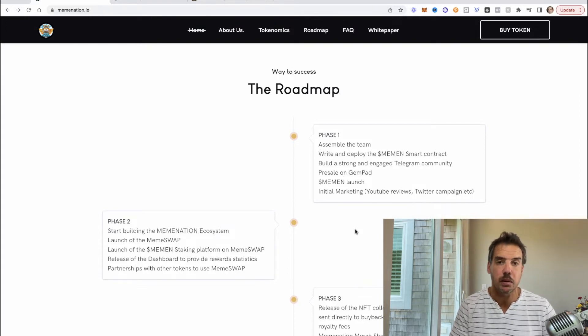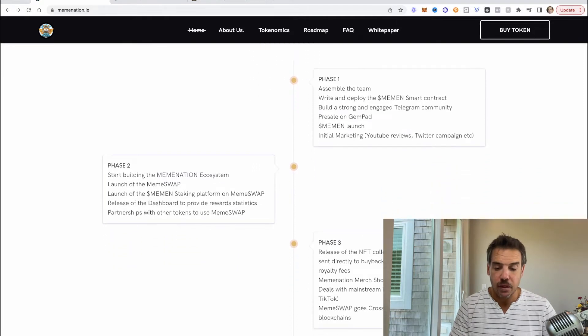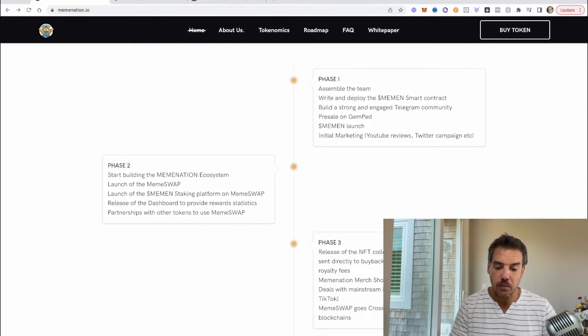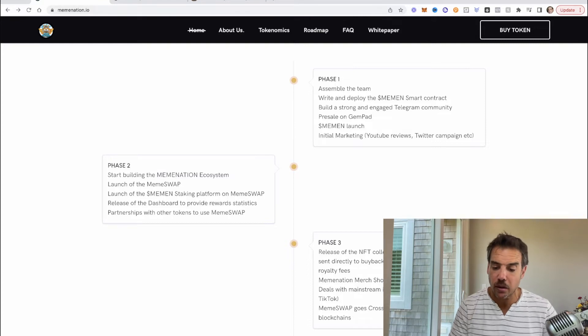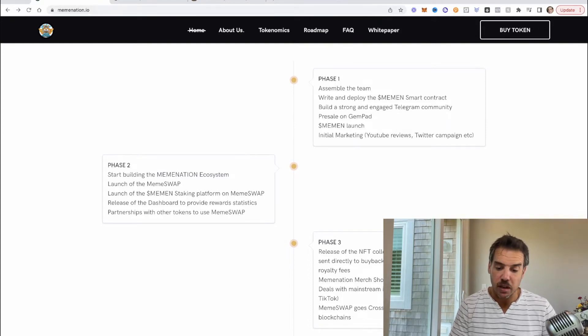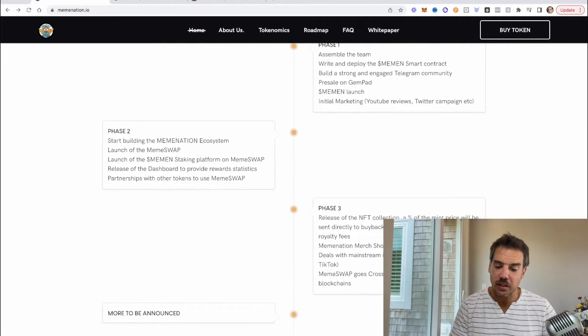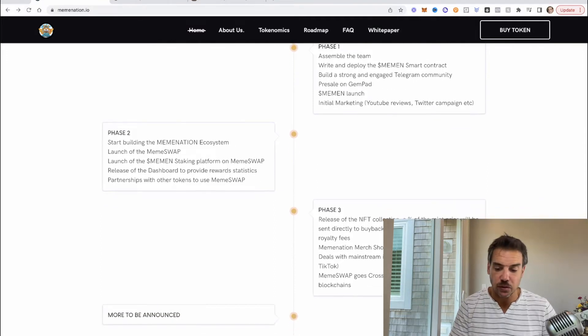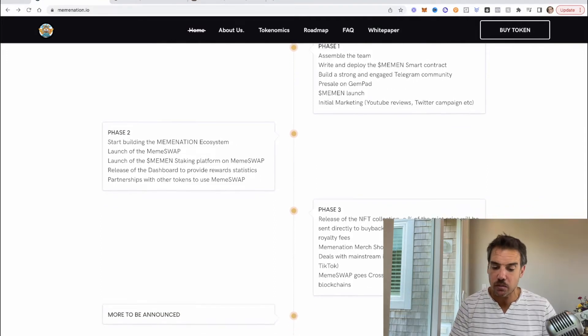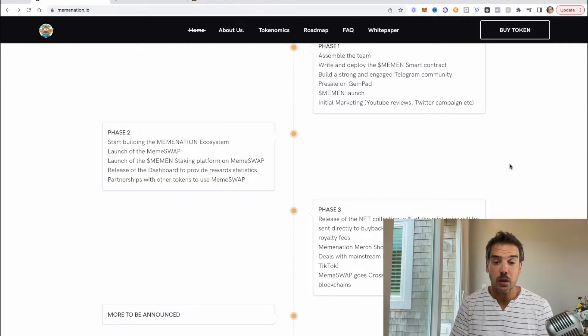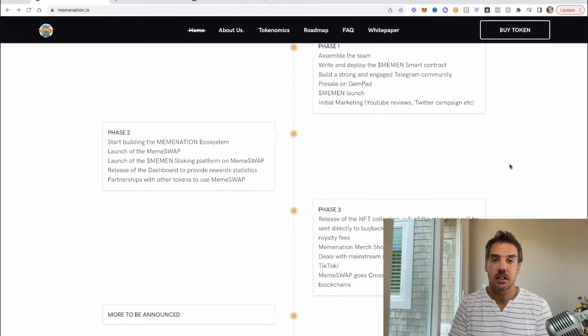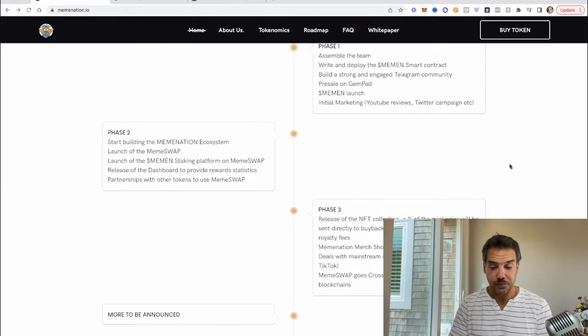Launch MemeNation staking platform for MemeSwap, release the dashboard to provide reward statistics, and partnerships with other tokens to use MemeSwap. Release the NFT collection, a percent of the mint price will be sent directly to the buyback and burn. MemeNation merch shop, deals with mainstream influencers, Instagram, YouTubers, TikTok. MemeShop goes cross-chain to support ETH and Polygon blockchains.